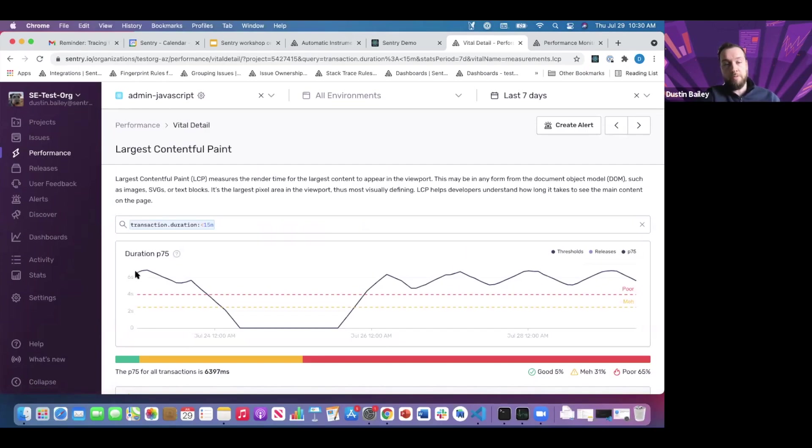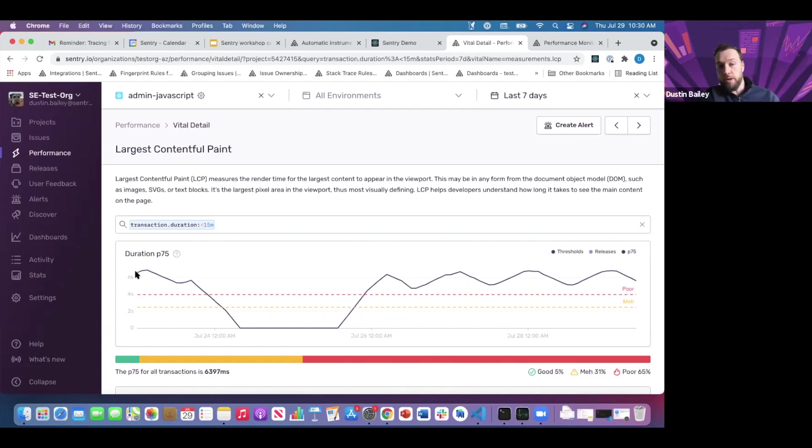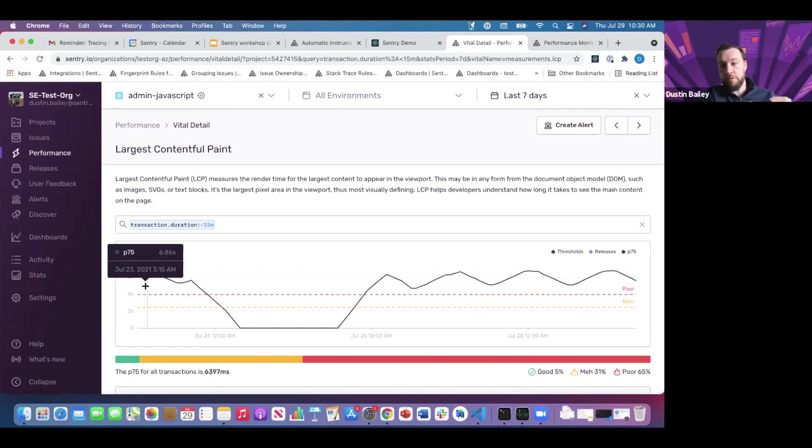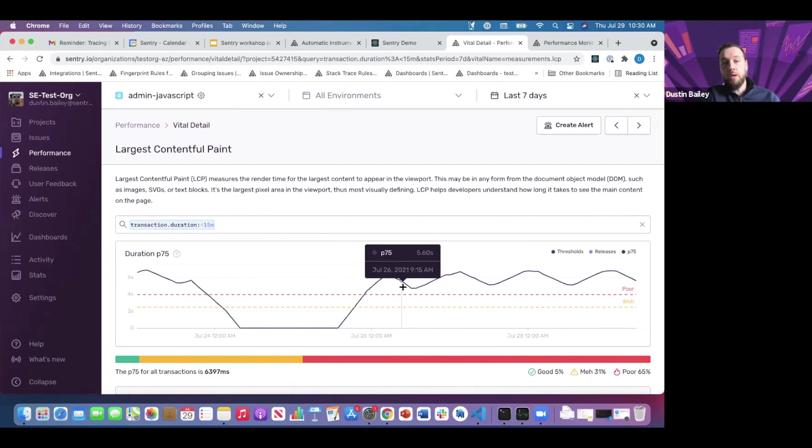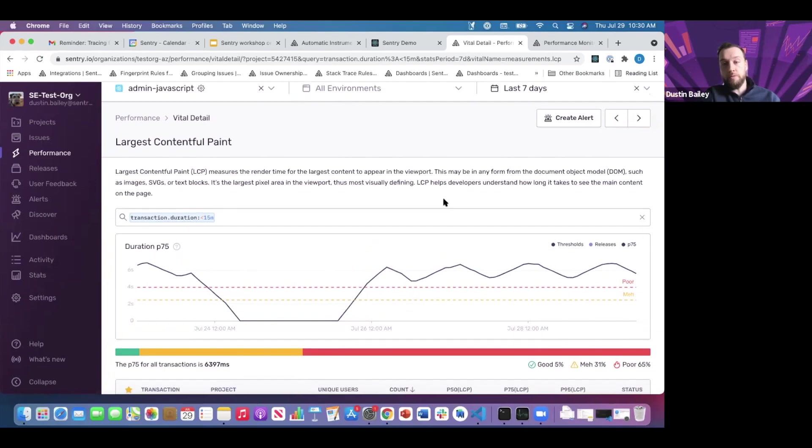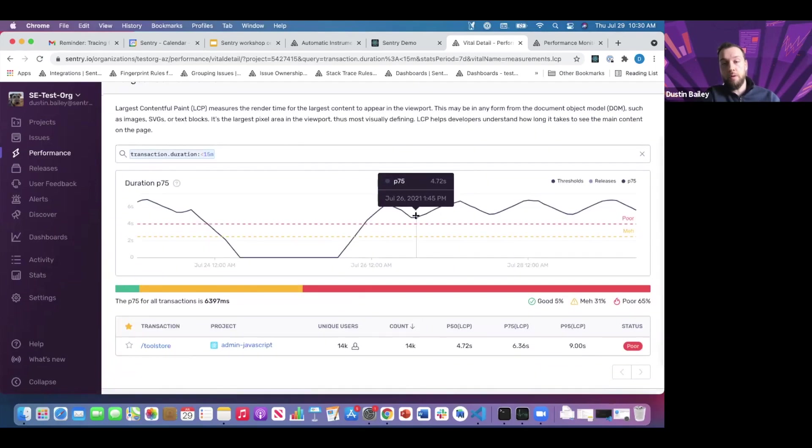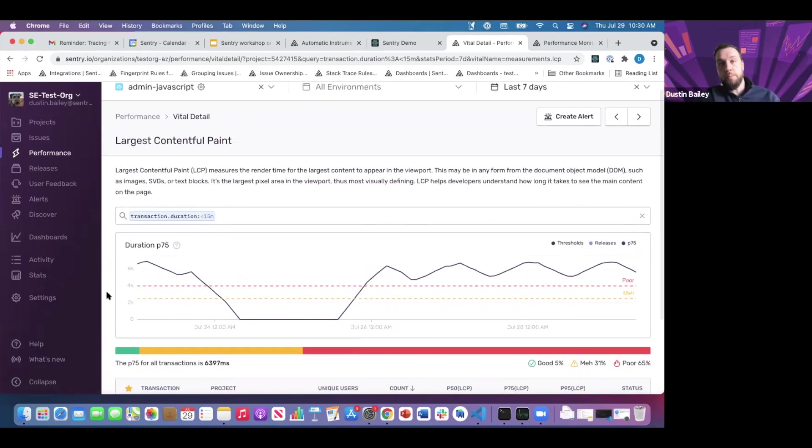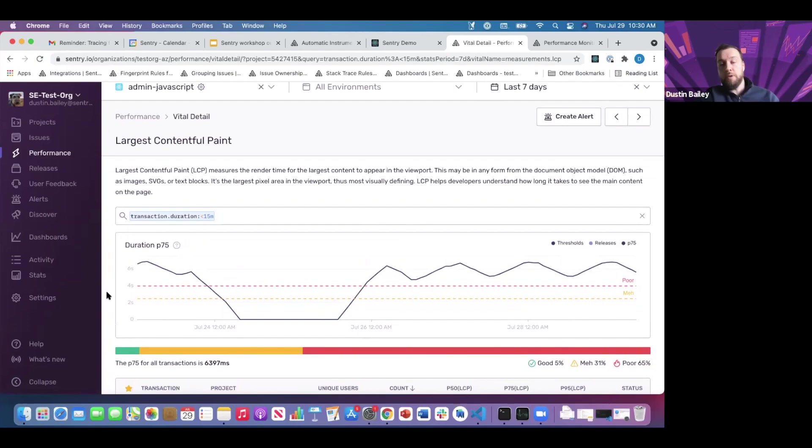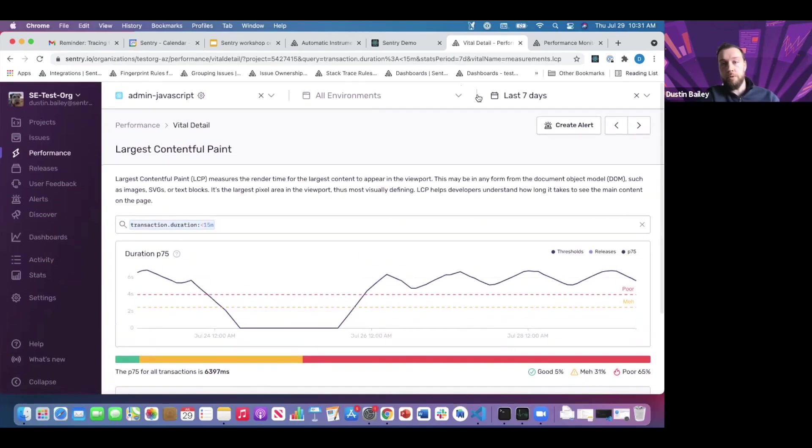P75 is the general benchmark that Google recommends. We're tracking the P75 as the best representative sample of our largest contentful paint data in this case. You can zoom in on peaks and valleys through our interactive time series, and all the transactions that comprise this data will update accordingly. You can get to the bottom of any increases in P75 values.